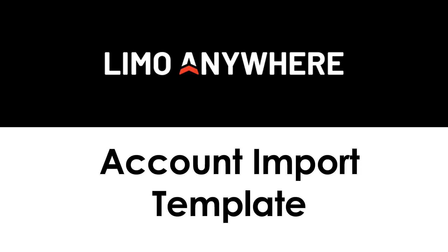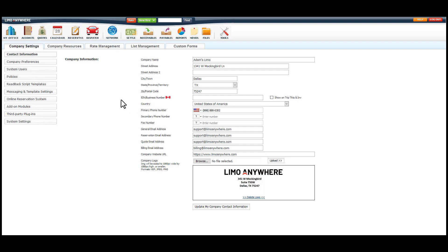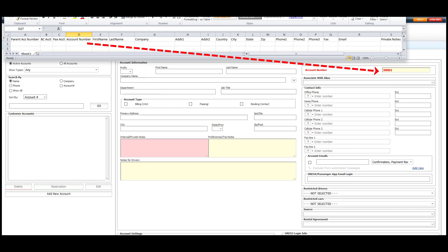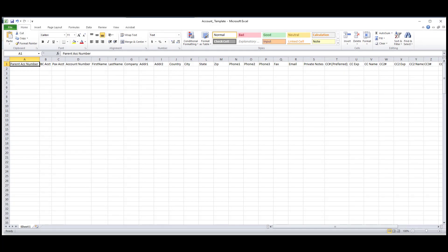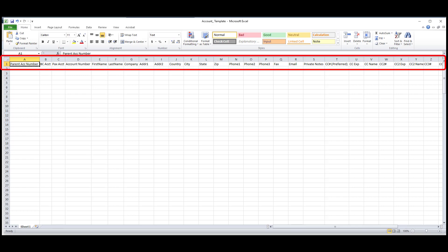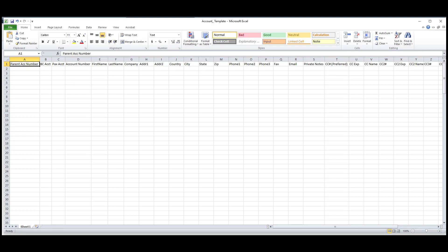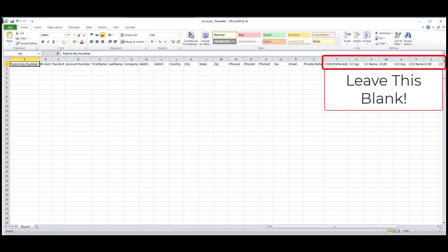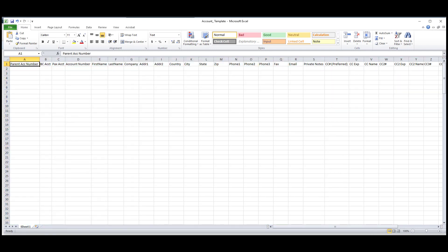This video covers how to properly fill out the accounts import template so that your data will be transposed into your system correctly and that the accounts you link together will function as designed. When filling out upload templates, columns should not be added nor taken away, and the header column should stay labeled the same. The most important fields are columns A through S — anything after column S should be left blank. Credit card details can no longer be added to this template due to PCI regulations.